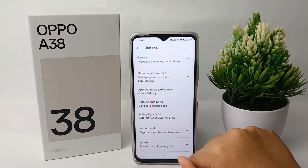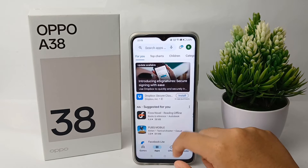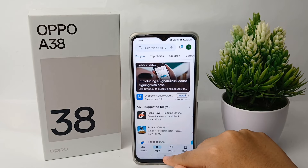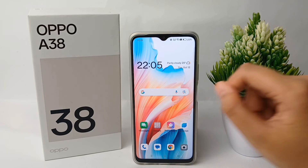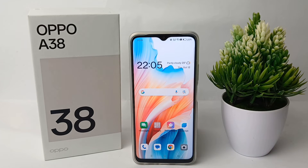That's the tutorial on how to overcome auto update on Google Play Store on the OPPO A38. Thank you so much for watching.